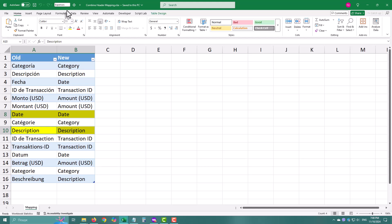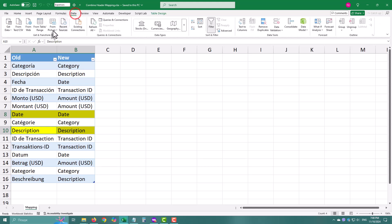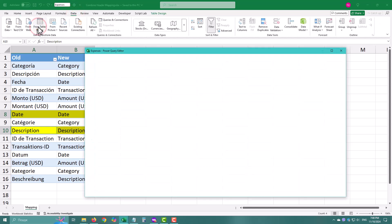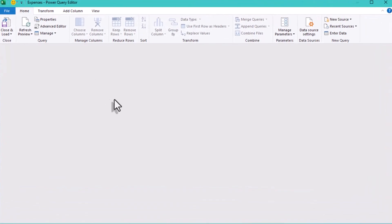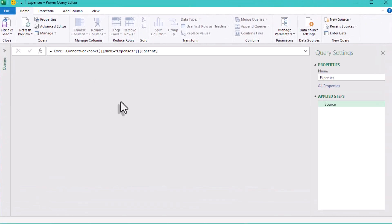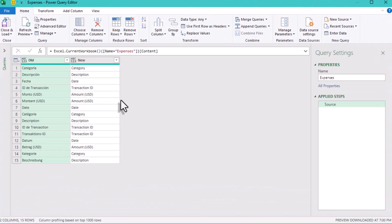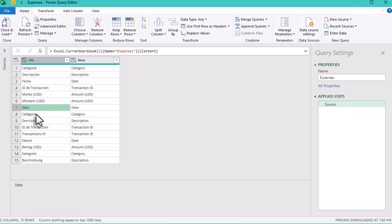We'll start by importing a mapping table. A simple table with two columns. One column has the original header names and the other has the new names we want to use. But there is one rule to remember. We don't need any rows where the old name and new name are identical.